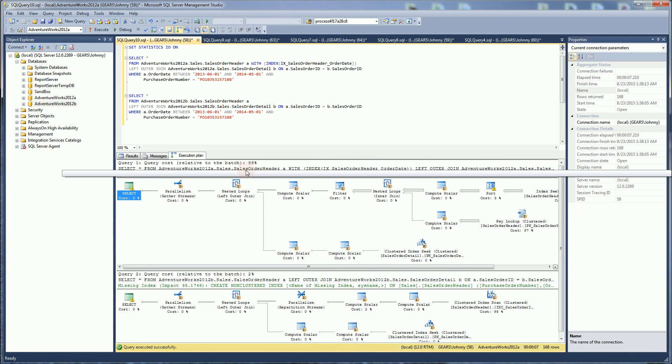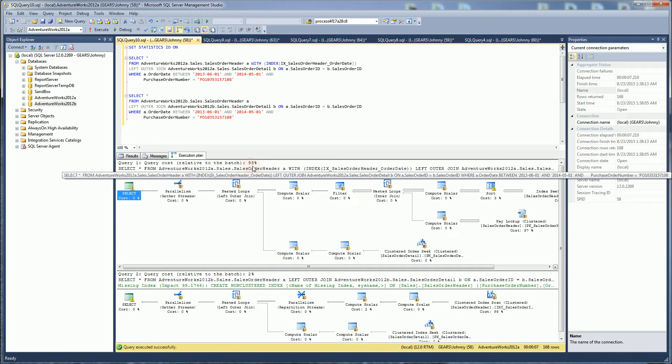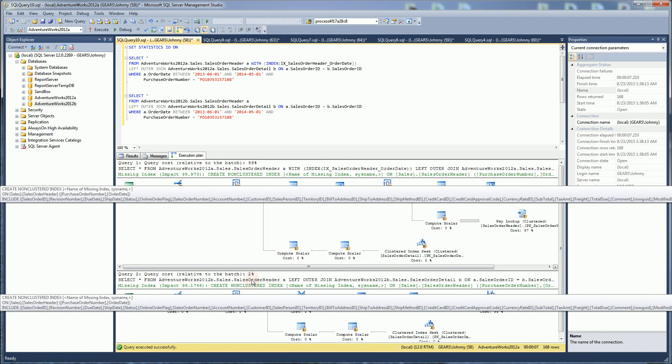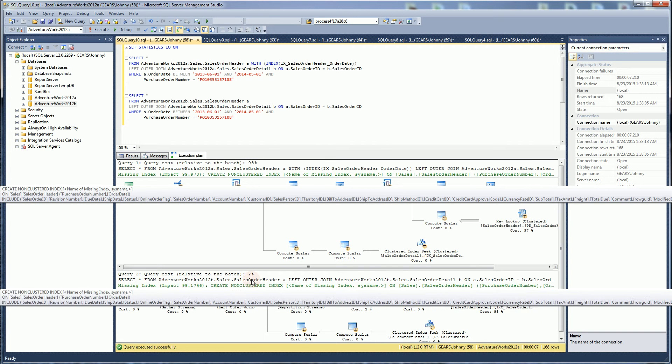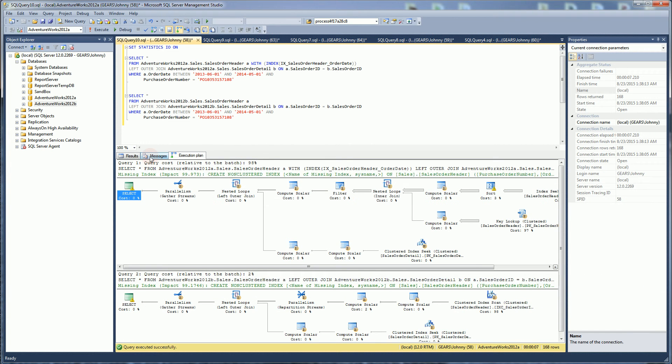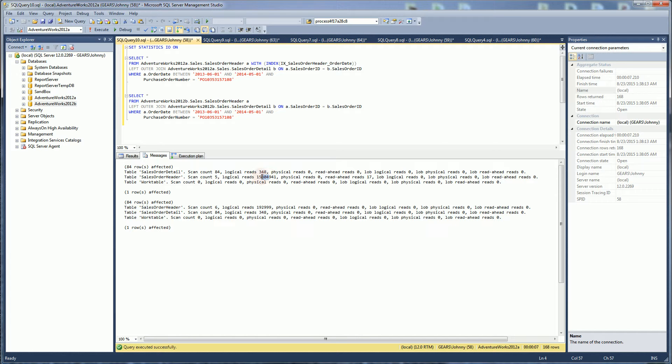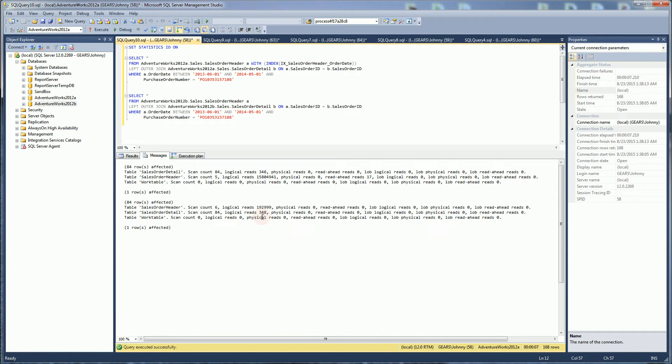And so this time around, the first query, which is the non-partitioned, took 98% of the cost, while the second one took only 2% of the cost. And if I look at the IO, you'll notice now this one actually had 15 million reads, while this one only had 200,000 reads. So once again, you'll see there is a difference.